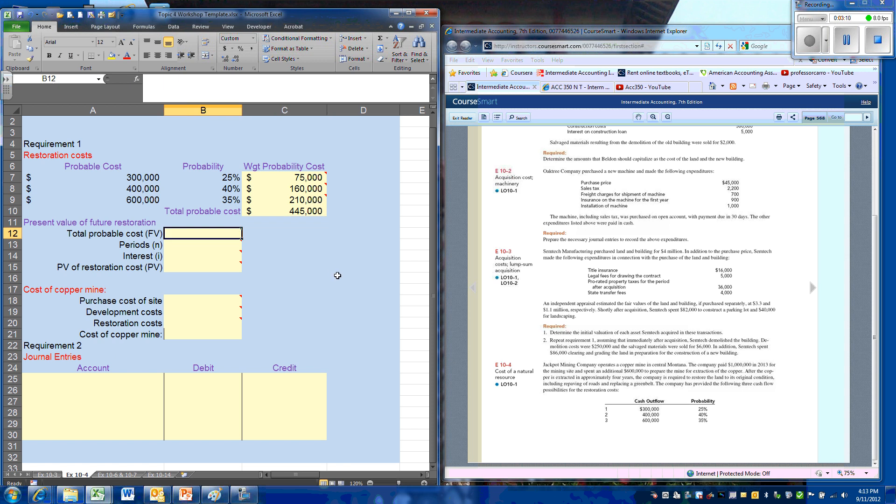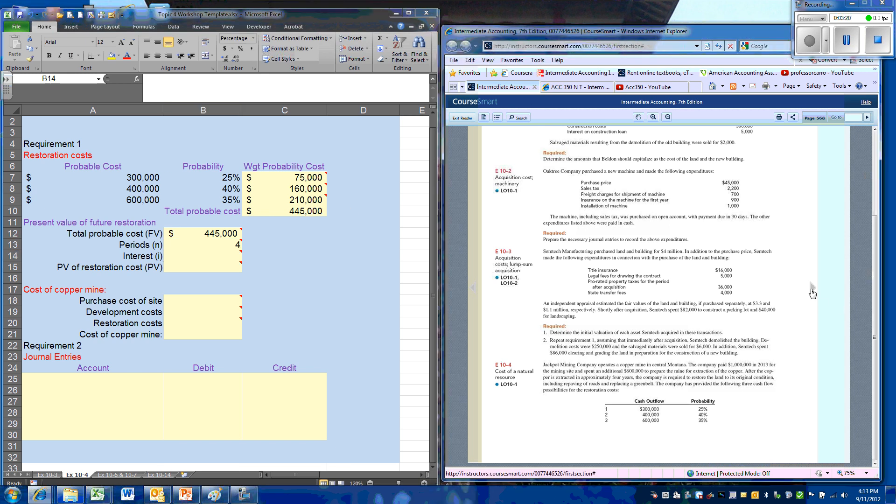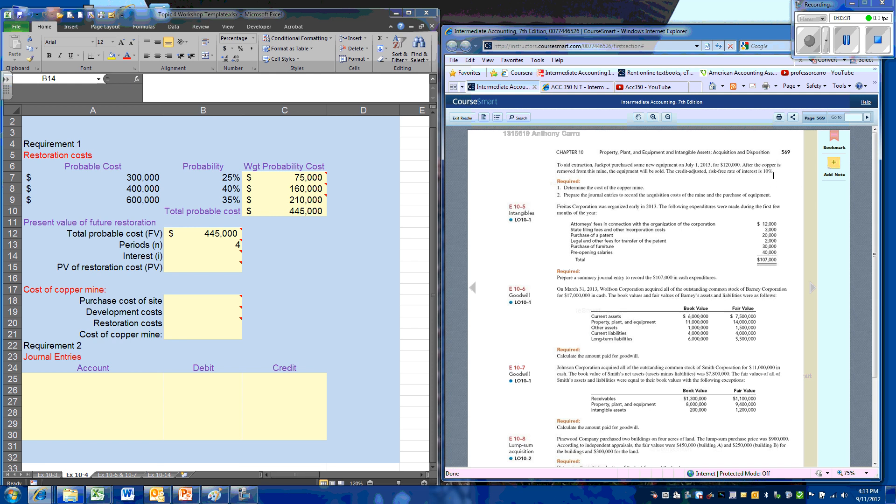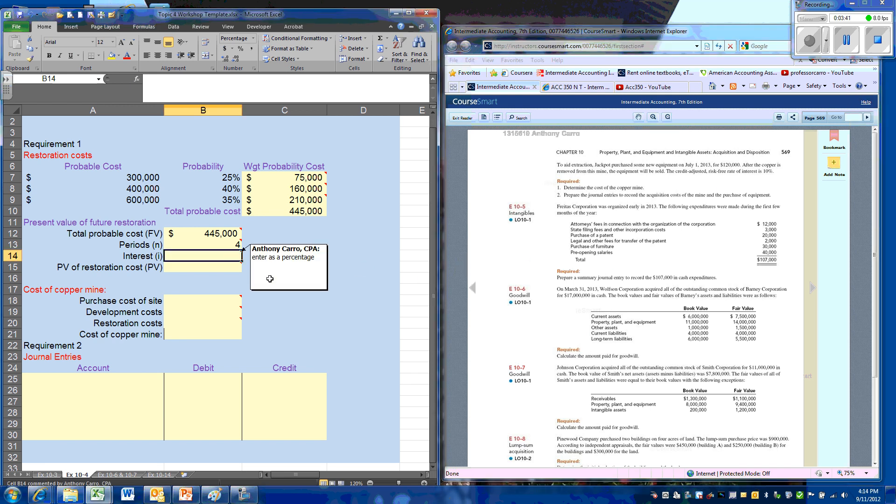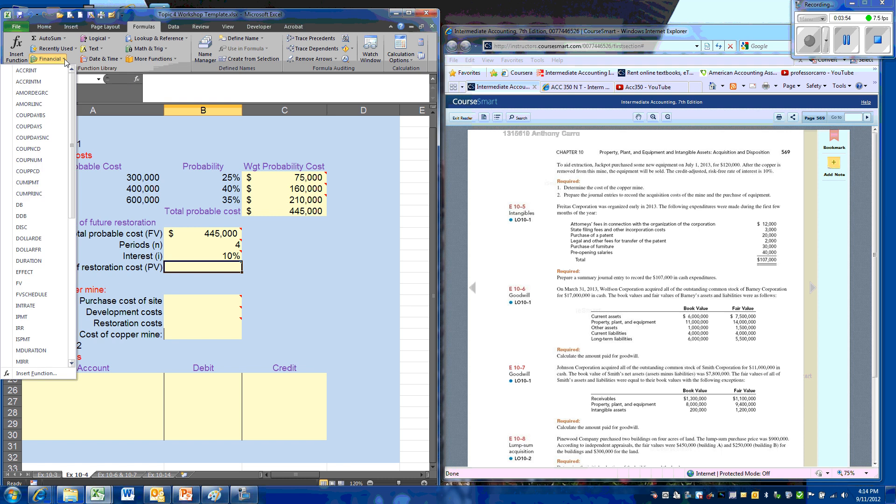So the probable future cost, we confirm to 445,000. We're going to pay this in four years at the end of operations at the mine. The problem gives us the discount rate. We're going to use the risk-free rate of interest, which is typical. The textbook is giving us an interest rate of 10%, which is more like 1% these days, but we'll use 10%.